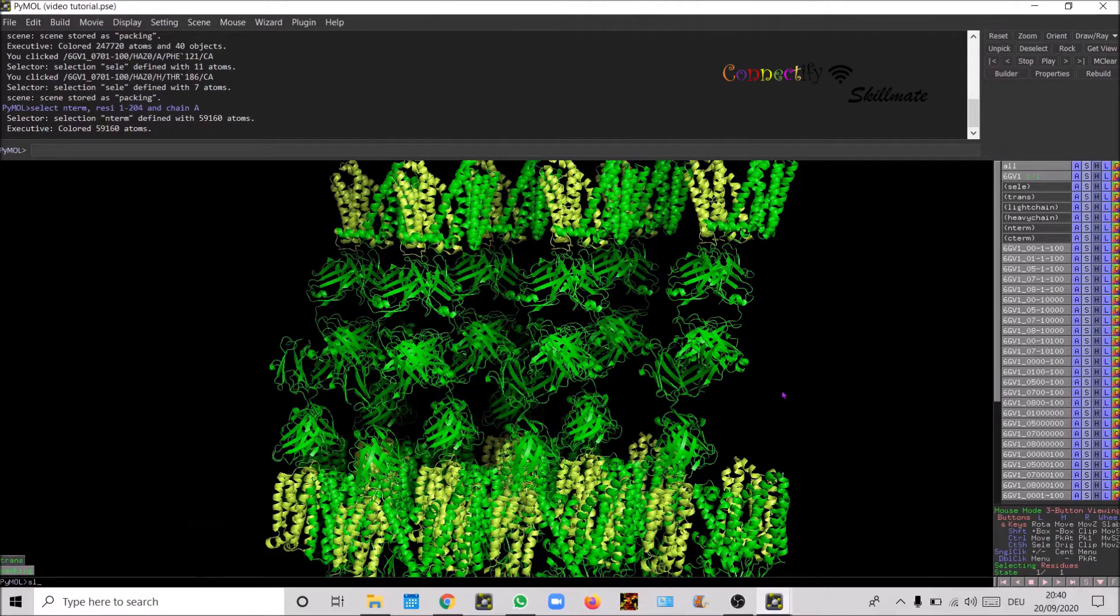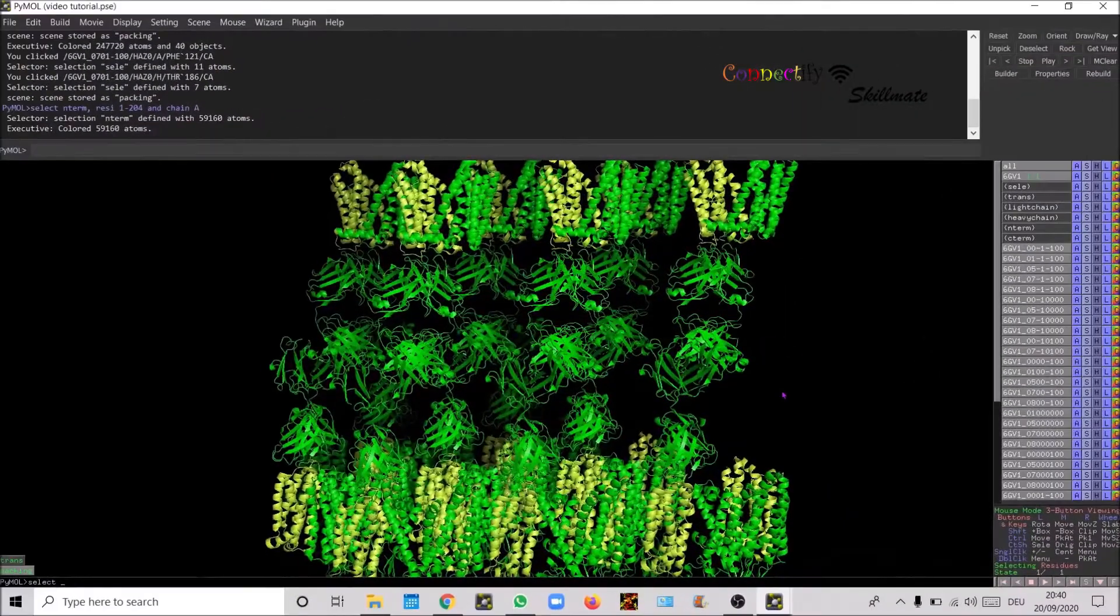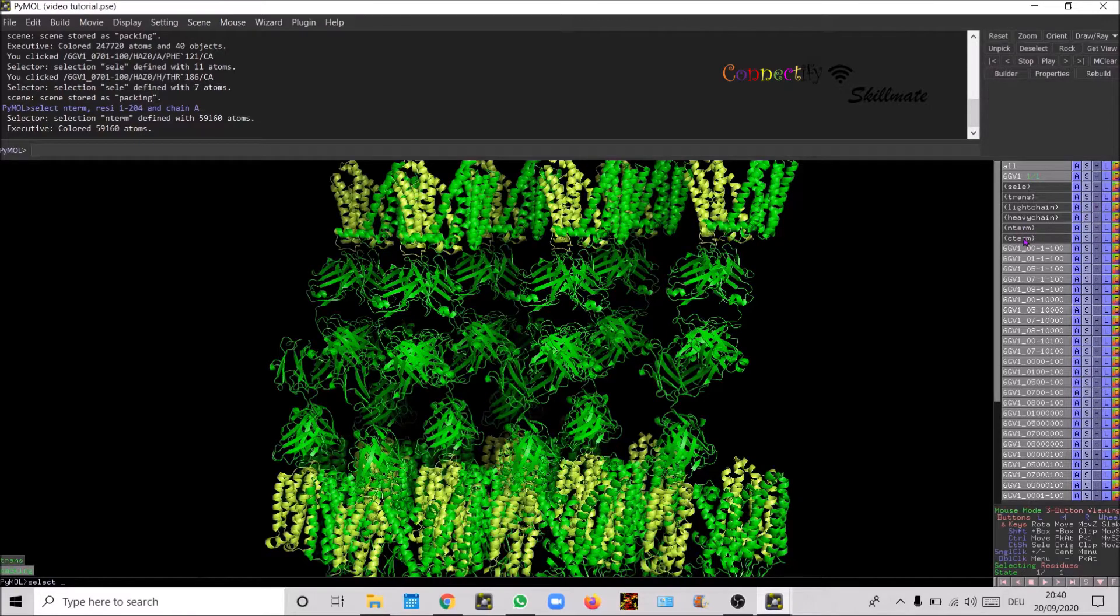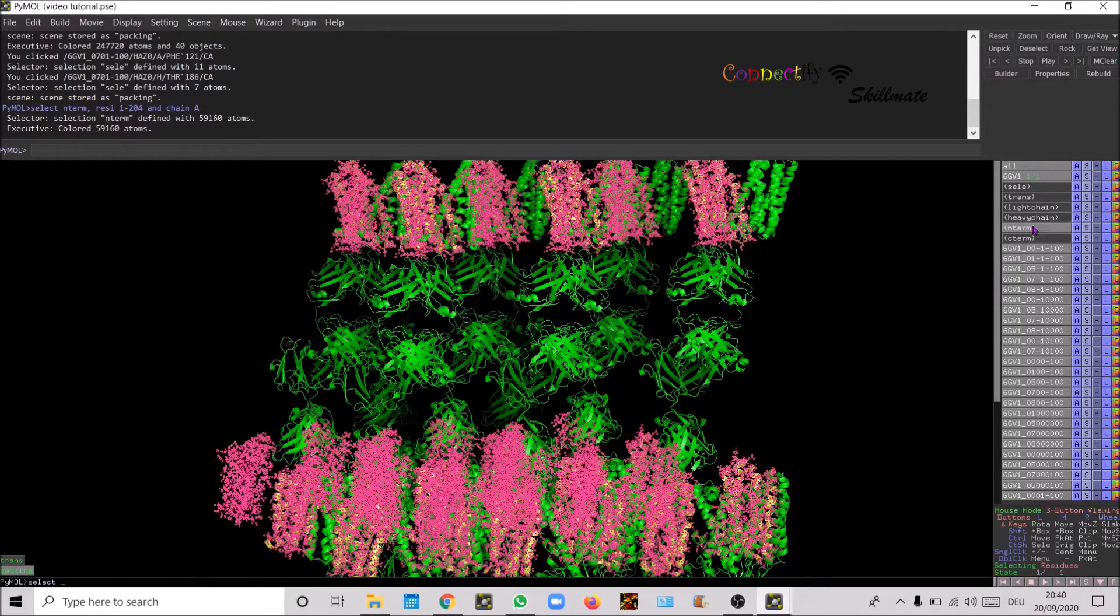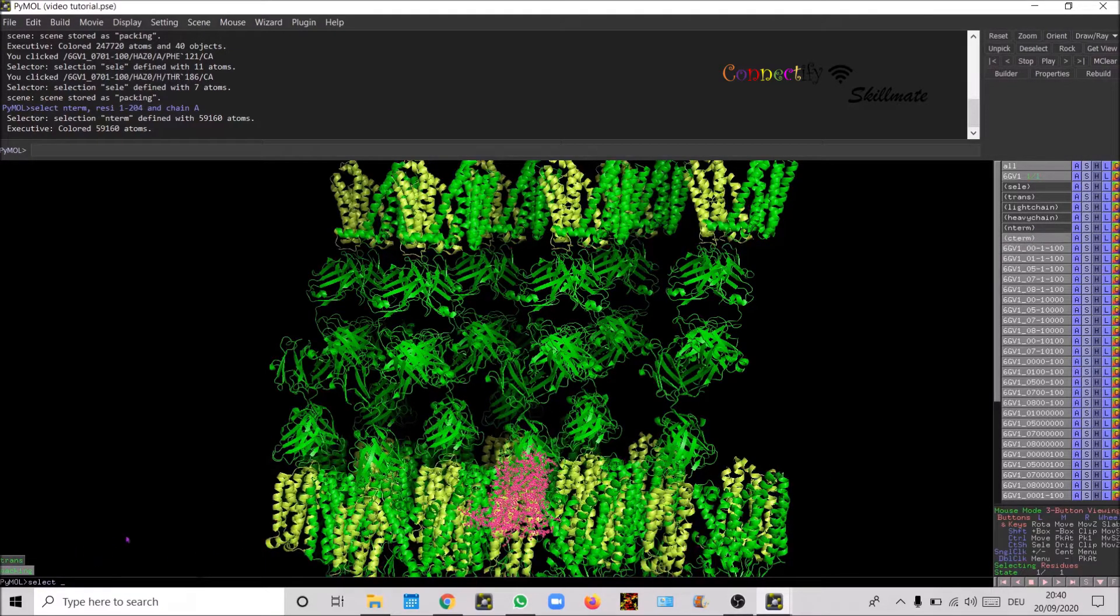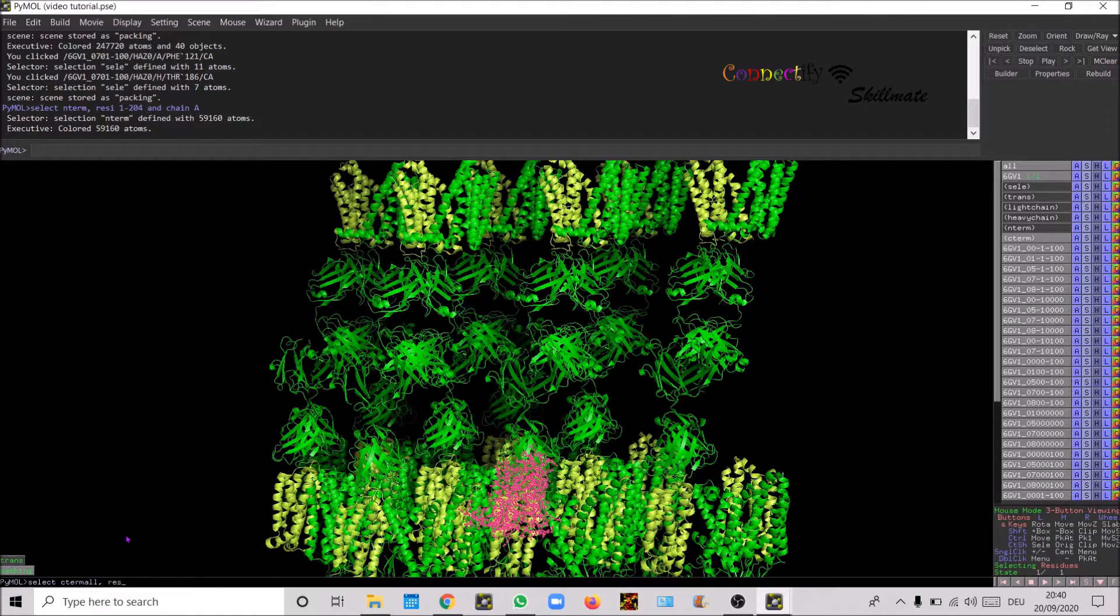Now let's define selection for the C-term. This is going to override the previous selection that you have already made which was only for one particular molecule. You can give a different name for the object. Let's say define C-term all and then define residue, so it's 205 to 400.